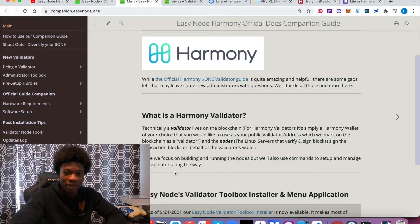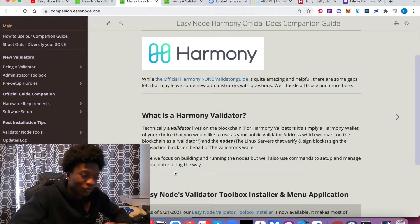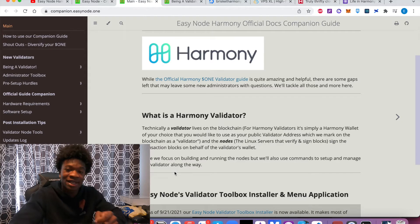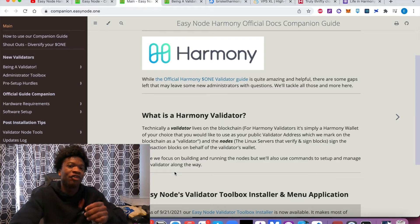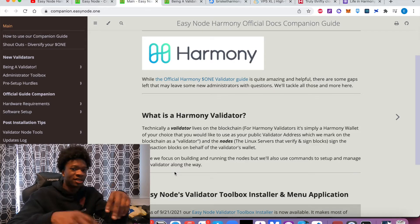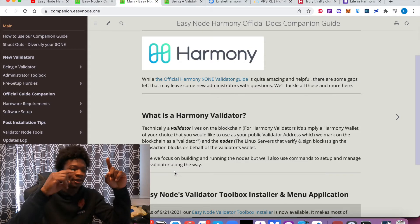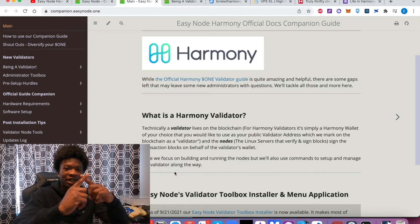So it's a wallet that lives on the blockchain. This is specifically for Harmony. And the second component is the node. And this is the Linux server or any cloud server that you have that is verifying and signing the transactions on behalf of your wallet. So the two pieces are: a wallet itself, and then the node. A validator node.